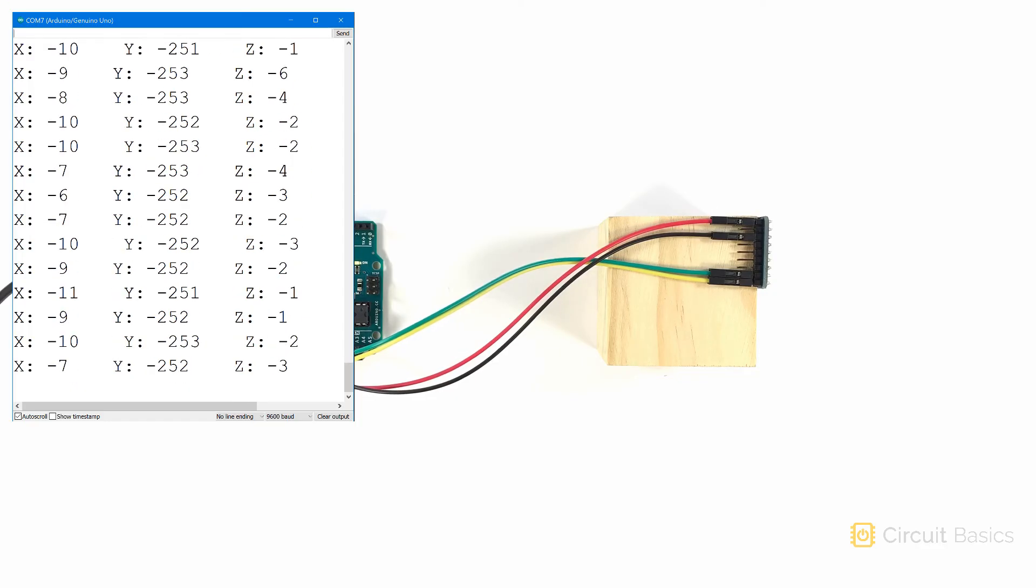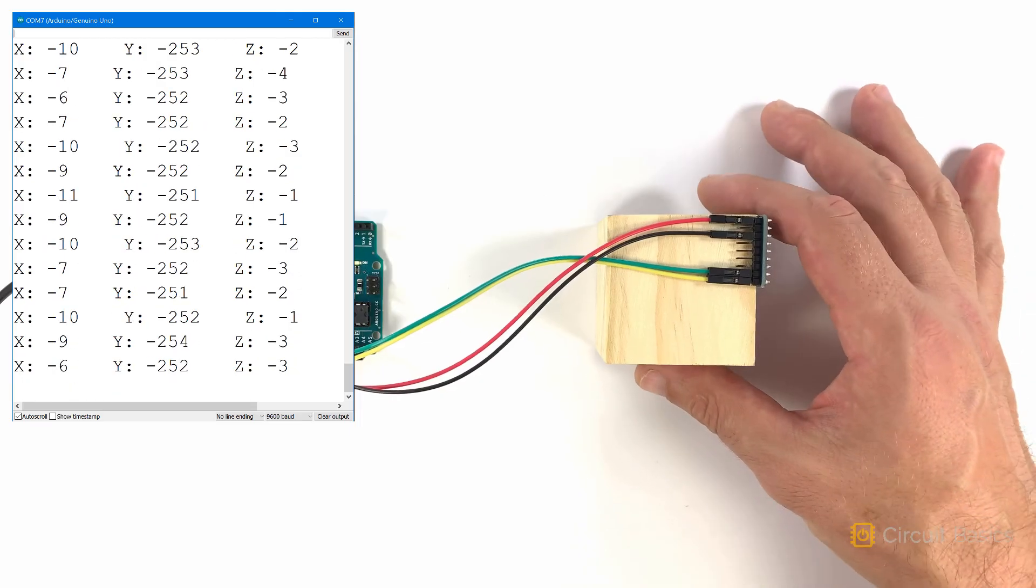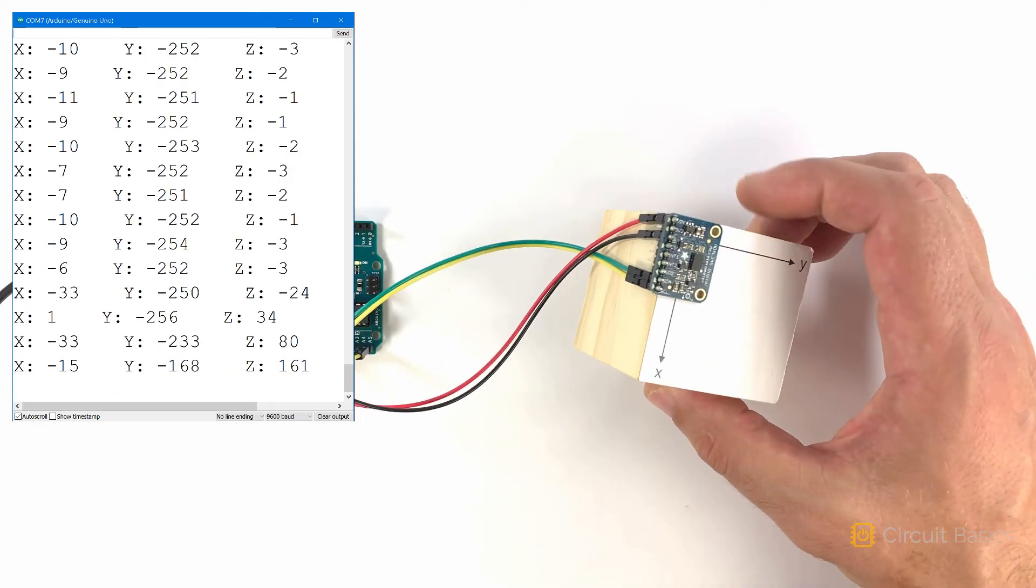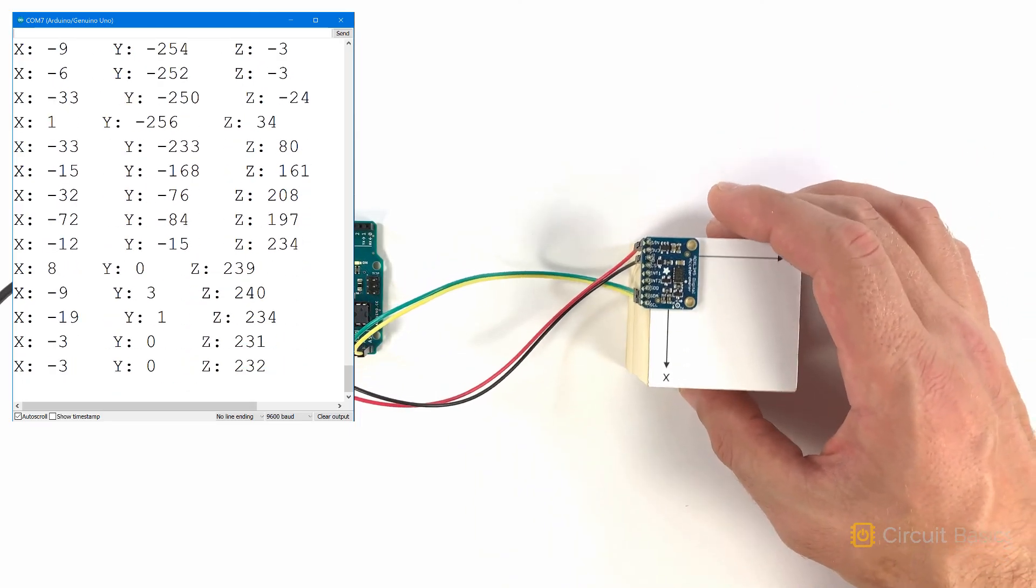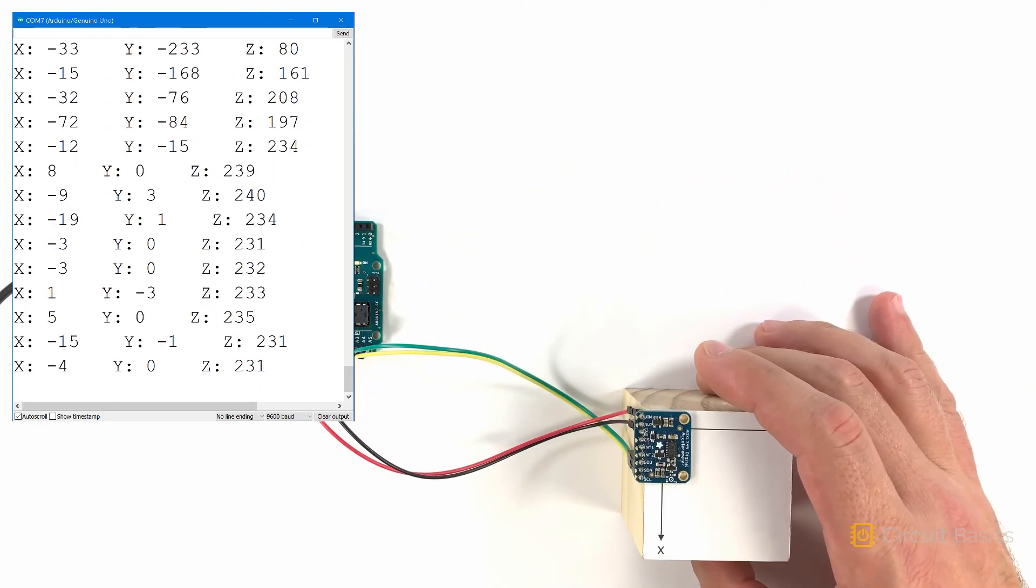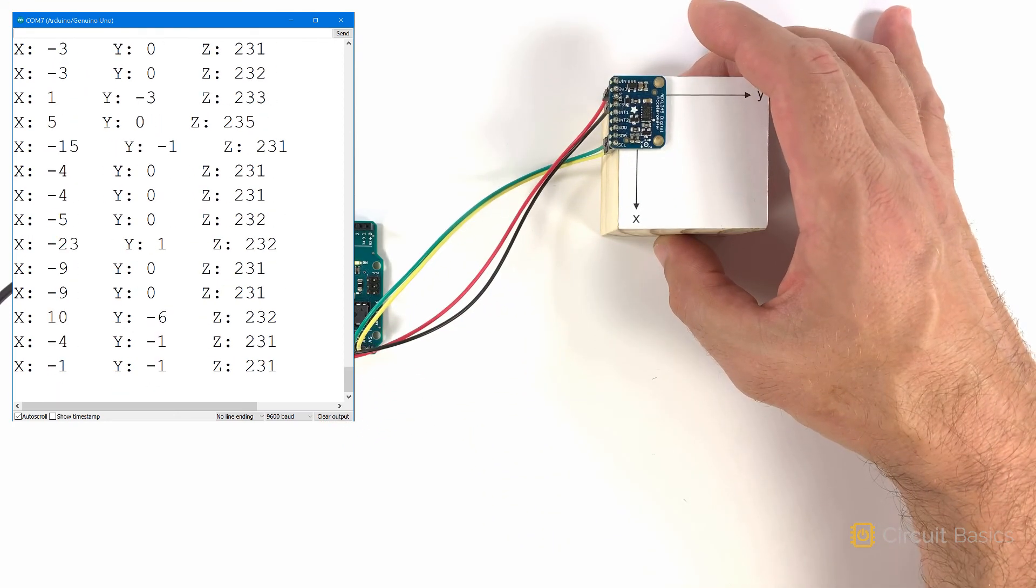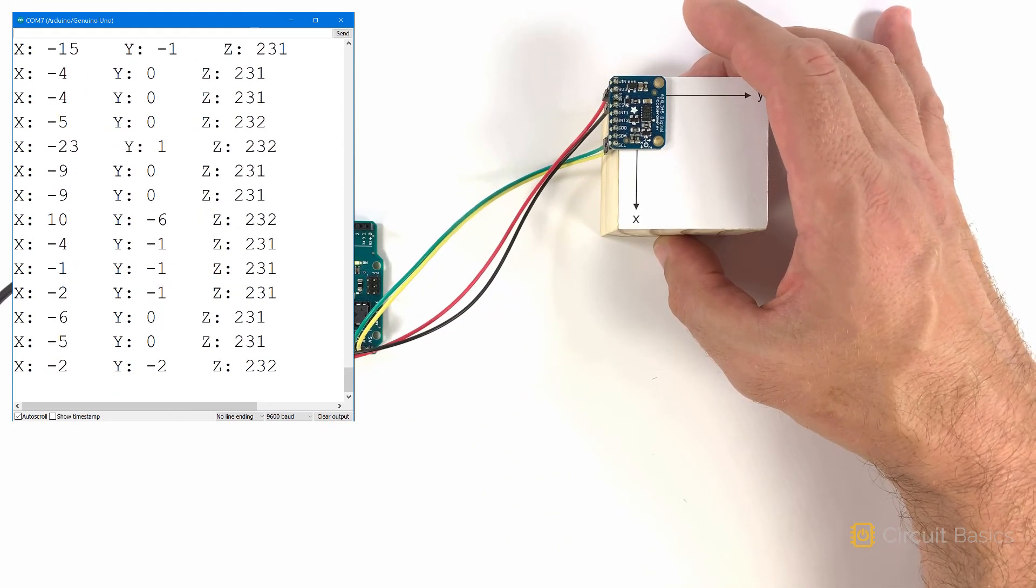Of course, you can also create acceleration yourself. Watch the values of the X and Y axes when I move the sensor around.